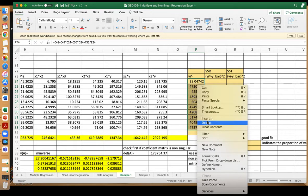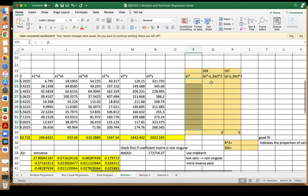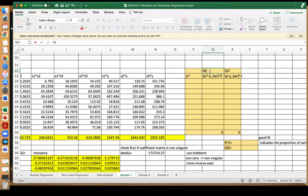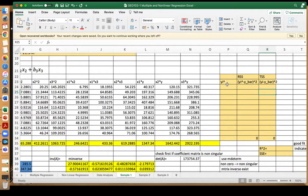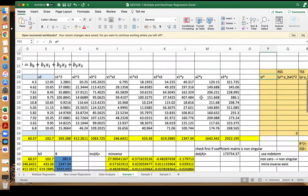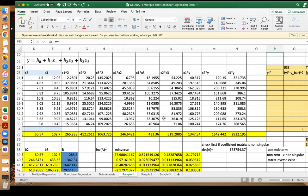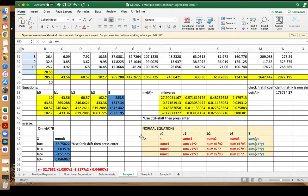R squared is the ratio between the residual sum of squares and the total sum of squares, based on the following quantities. Y sub i is the fitted y, based on the computed values of the coefficients.